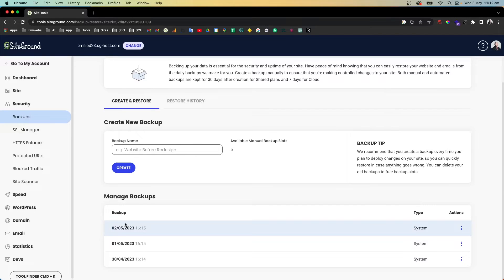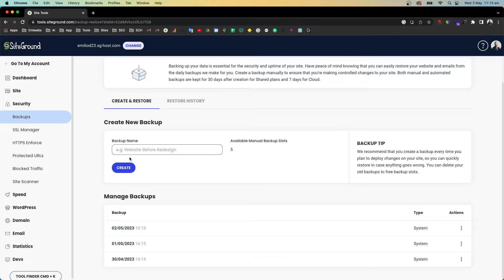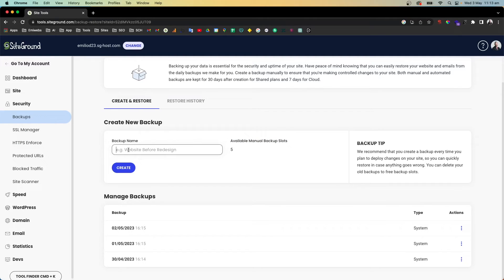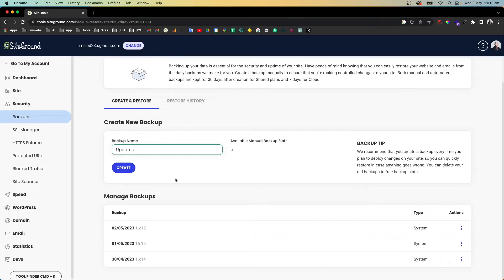Also I forgot to mention you can create up to five manual backups if you want. So if you want to create a backup today because you're going to do an update for your website, it would be good to go here and create a backup. You can just put here 'backup for updates' and then just create, and it will create a backup for today.